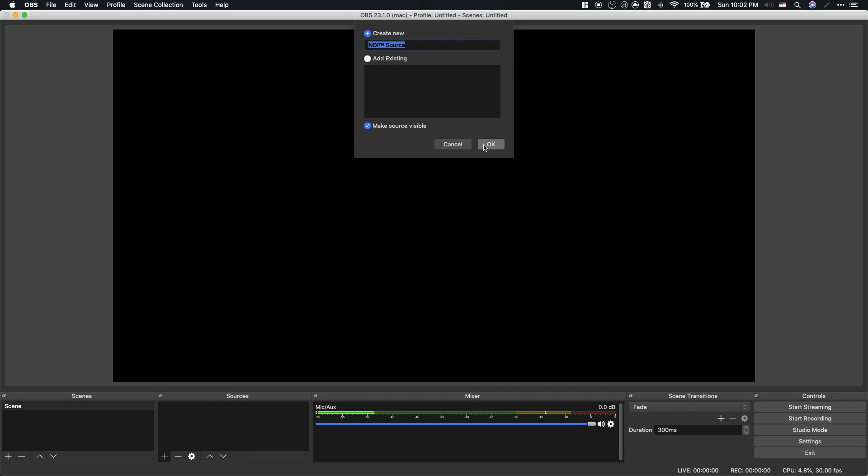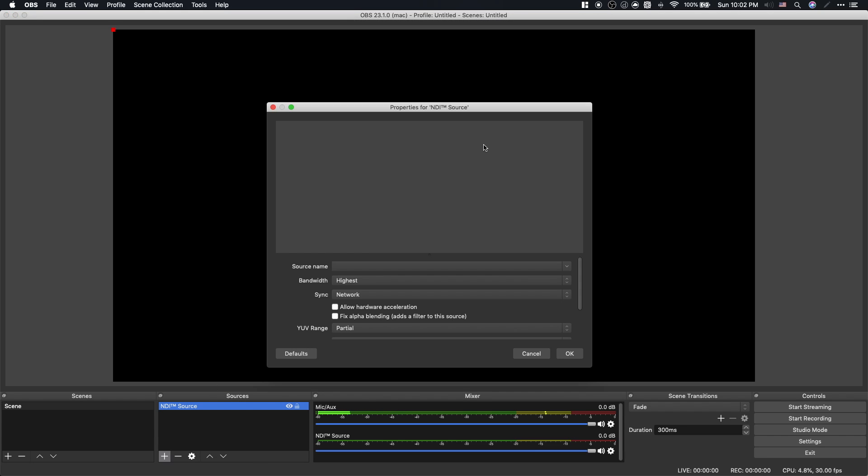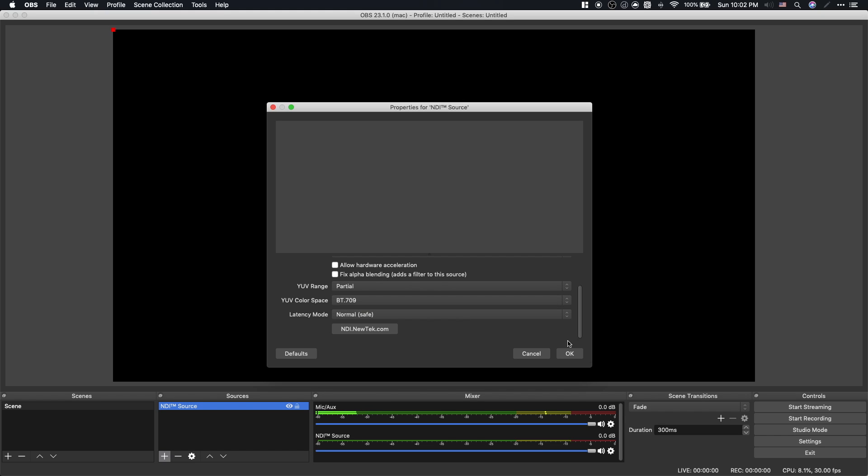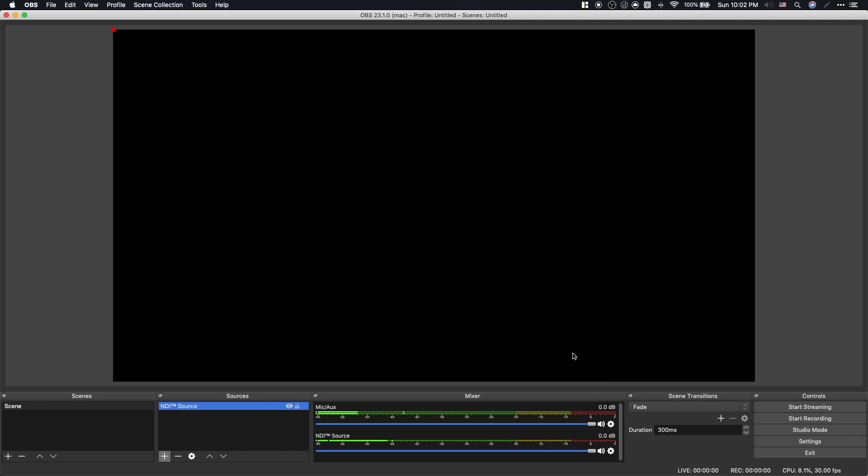Make sure the app on your phone is open, or it won't work. The NDI source should then show your phone's name. Just click add.